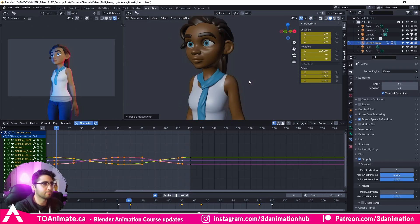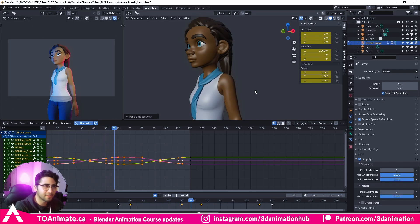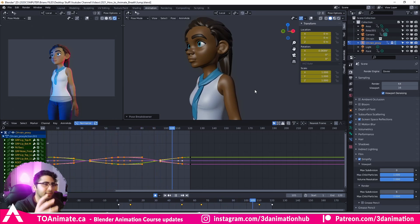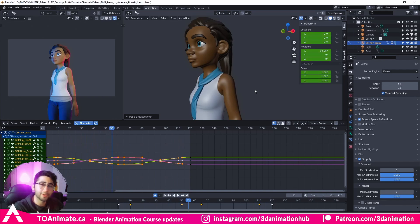Let's press play. Character taking a breath and then settling back in. Just very subtle, but it gives the character a bit of life. You mix this up with a couple of other subtle animations and you've got yourself a character that's alive.